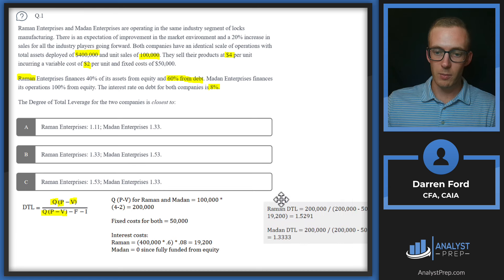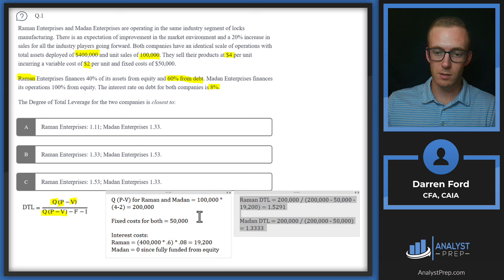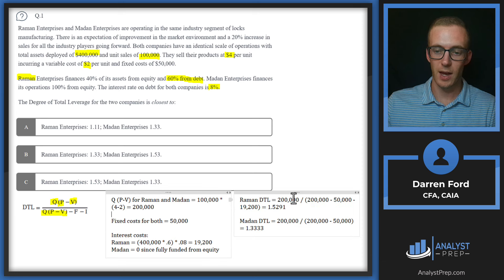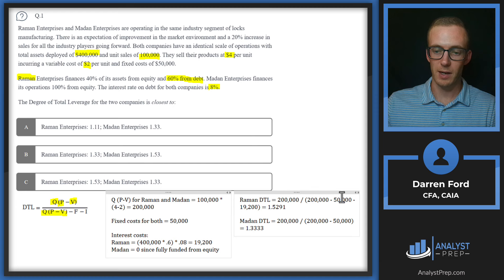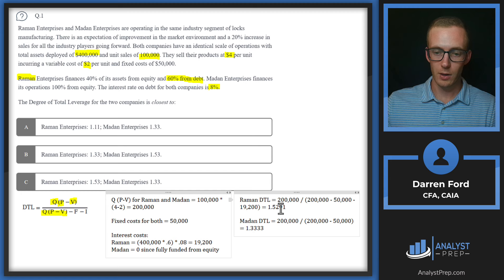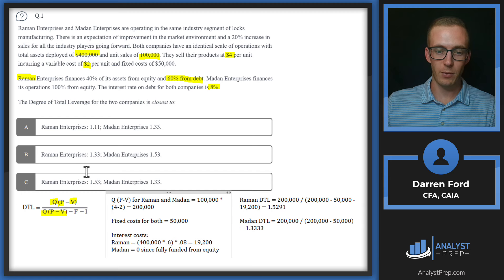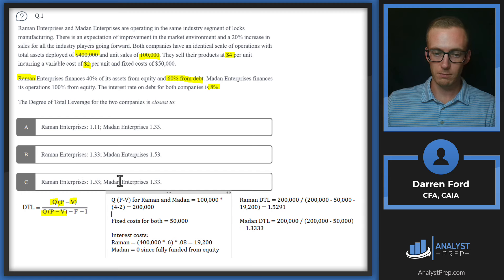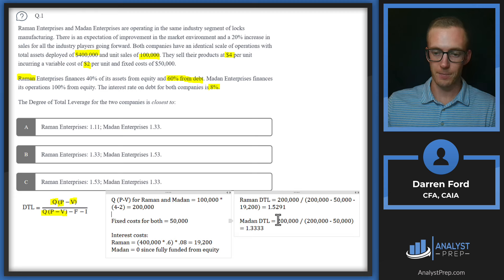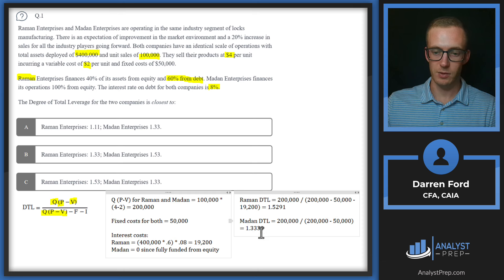Running through the formula: $200,000 over $200,000 minus $50,000 minus $19,200 for Ramon gives us 1.5291, rounding up to 1.53. So it looks like C is our answer. Checking Medan: $200,000 over $200,000 minus $50,000, with no interest costs to subtract, gives us 1.33. Answer C.